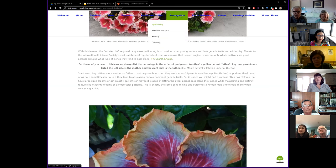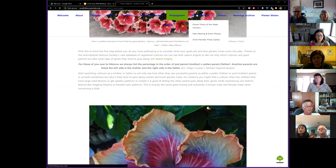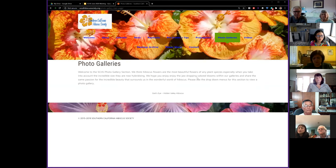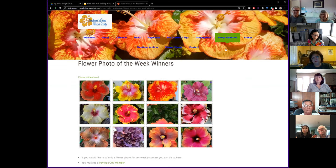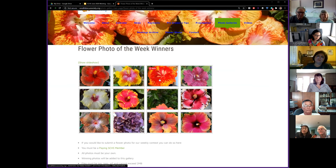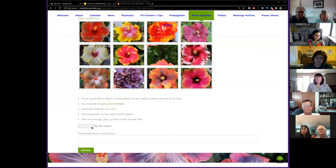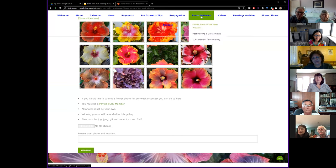The photo galleries section is pretty self-explanatory. We have photos of the week and past meetings — lots of fun things to check out. Did you know you can upload your photos to our website? There's a form at the bottom to upload your blooms and we add them on. If you've got a bloom you're proud of, send it in. Malou has been posting incredible blooms on Facebook — we'd love to see them on the website too.